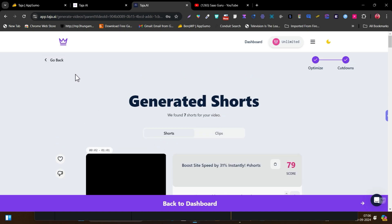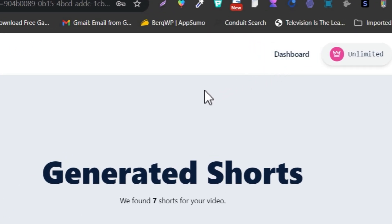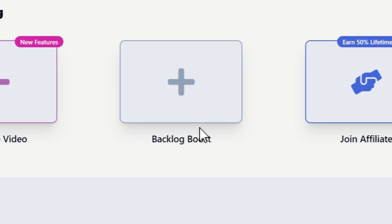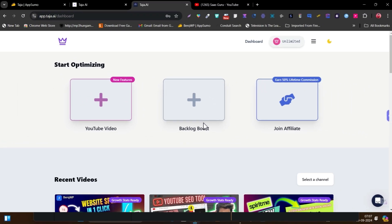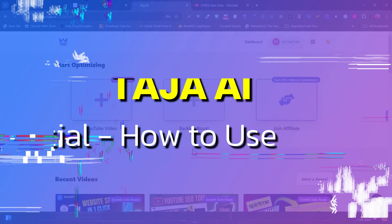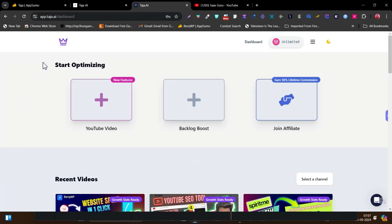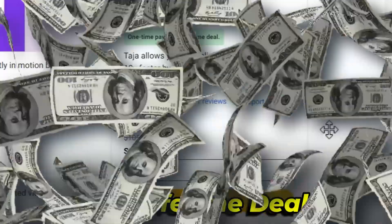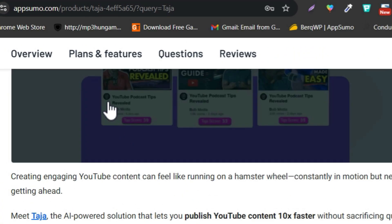There's also one more key feature available that is going to give you insights about your channel — how it is working and which videos are working compared to others. All this information you can also get here on the backlog boost. So let me give you the tutorial from scratch. First of all, you need the Taja.ai lifetime deal that is available on AppSumo, starting from just $49 — the pricing is really affordable.